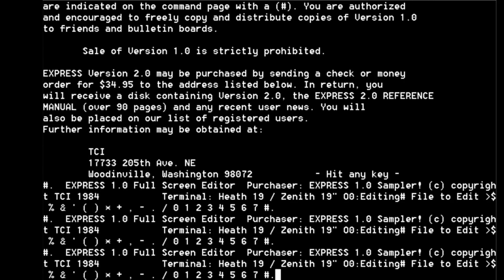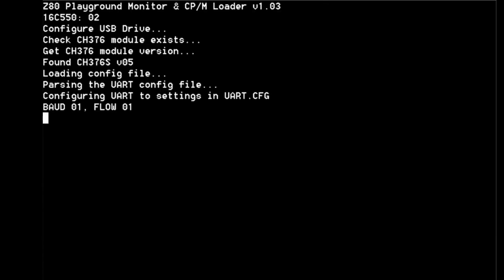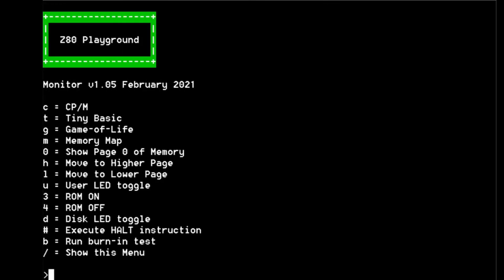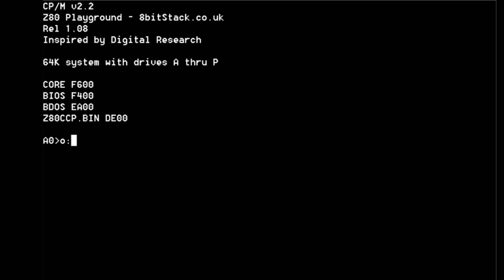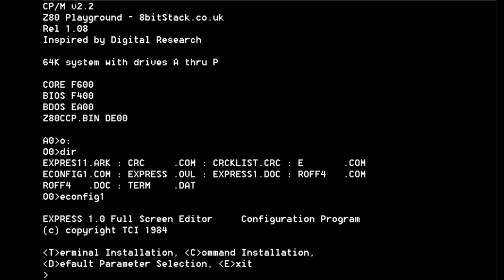Can we Control-C out of there? We'll restart. I think we're going to need to configure that. So colon - what was that configure program called? ECONFIG1. Terminal.